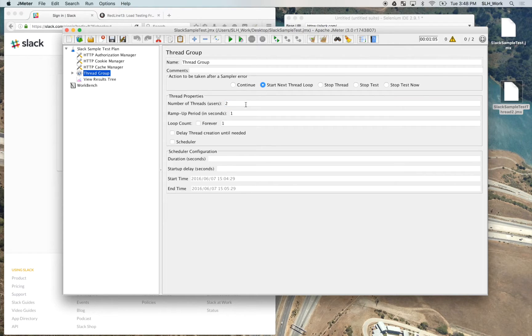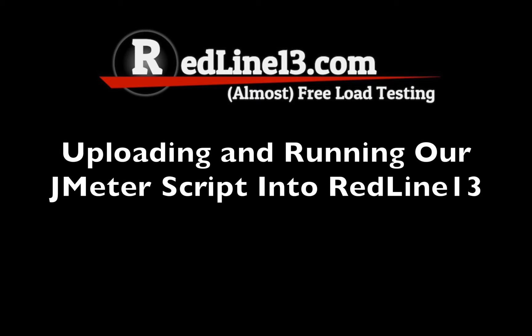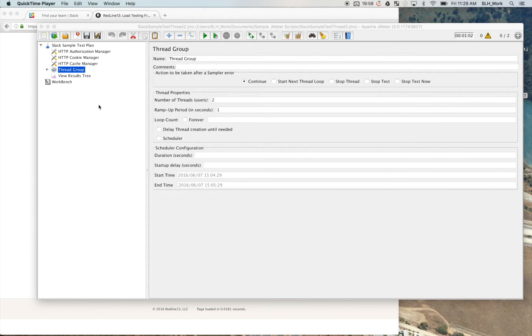So we could either rerun this test or at a later point, open it back up with JMeter. You can go ahead in here and play with all the various variables.